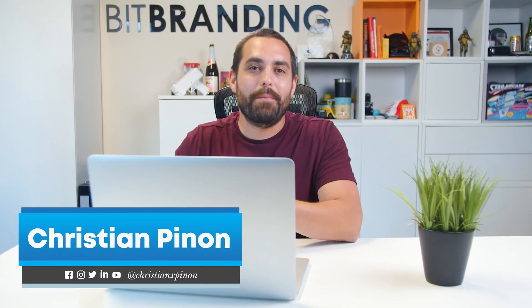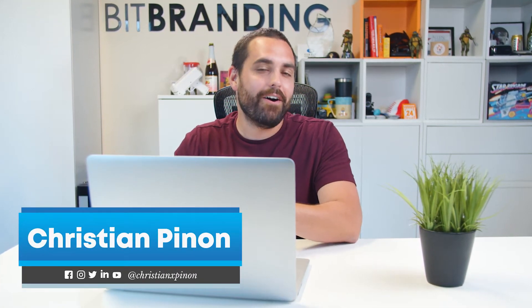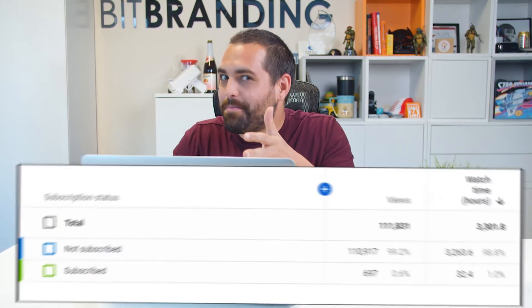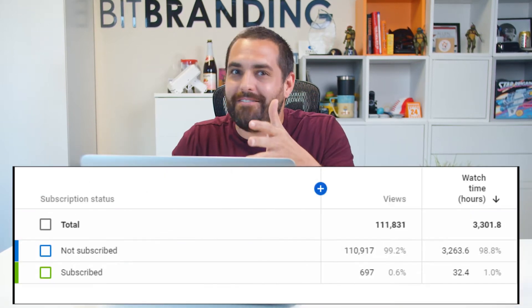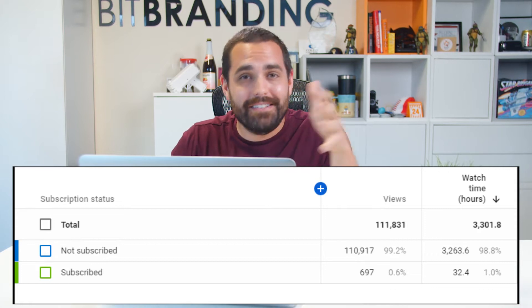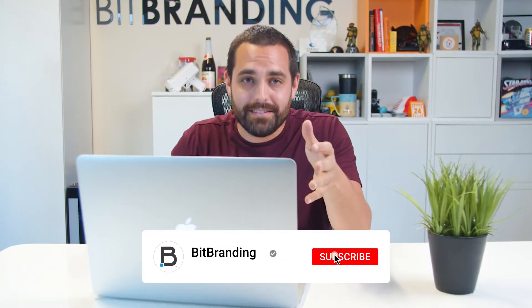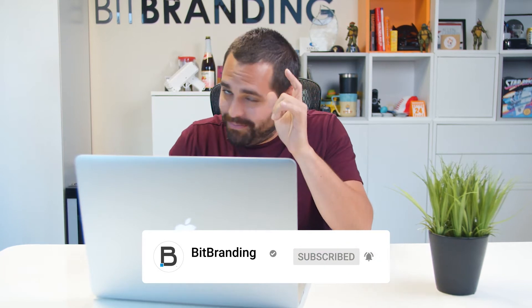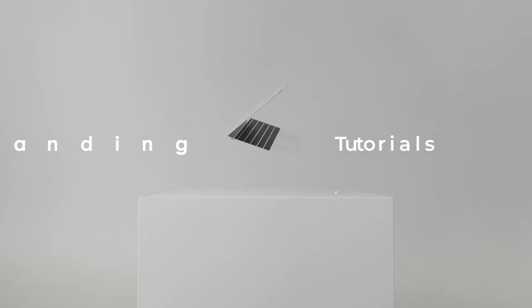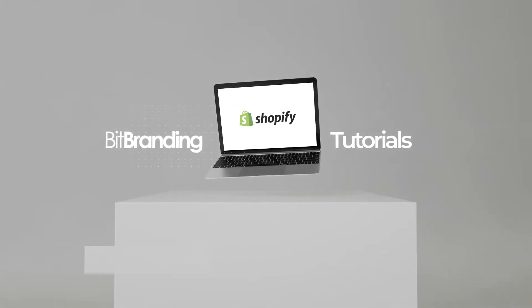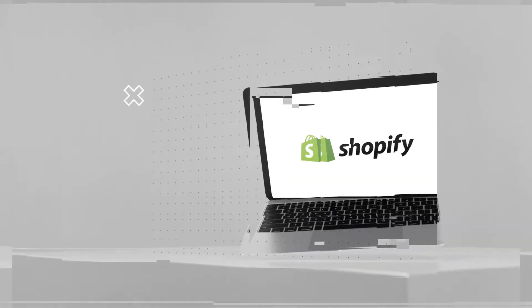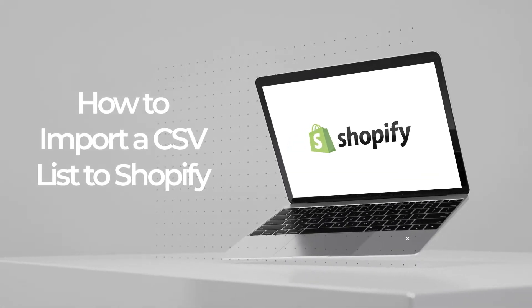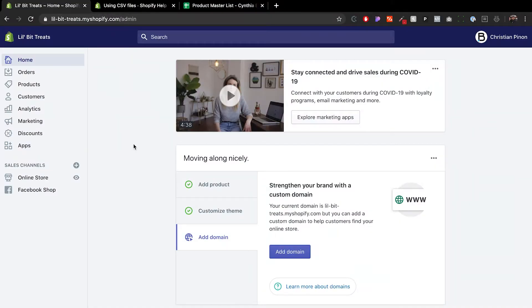Hey, what's going on? Today we're going to be importing a product CSV file onto Shopify. If you find any of these tutorials helpful, make sure that you subscribe because we're putting out tons of tutorials. Let's get into it.